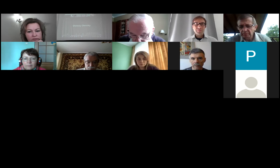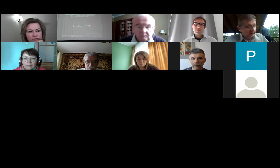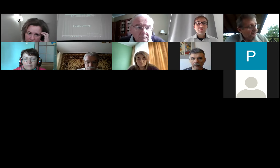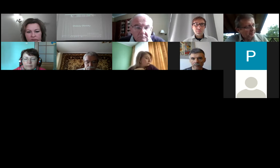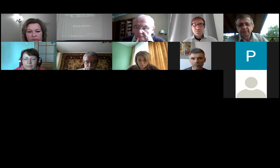Let me give the floor to Michael Emmerich from Leiden University for the first report: towards explainable artificial intelligence in optimization and network science.